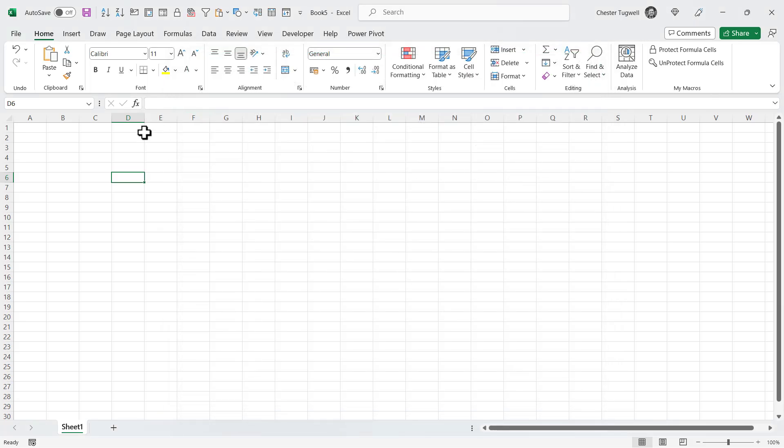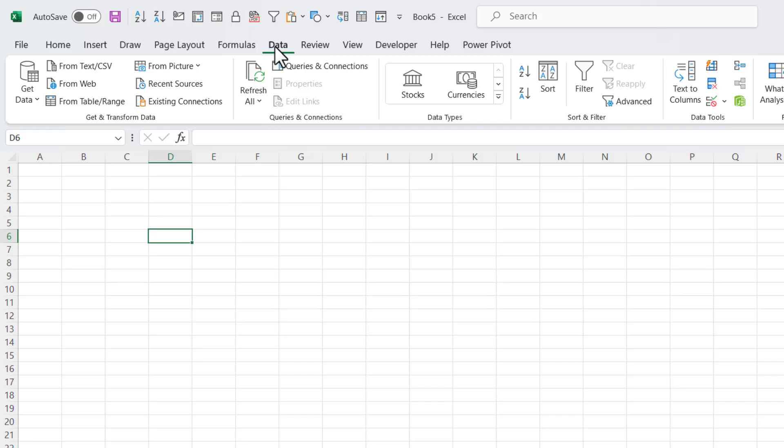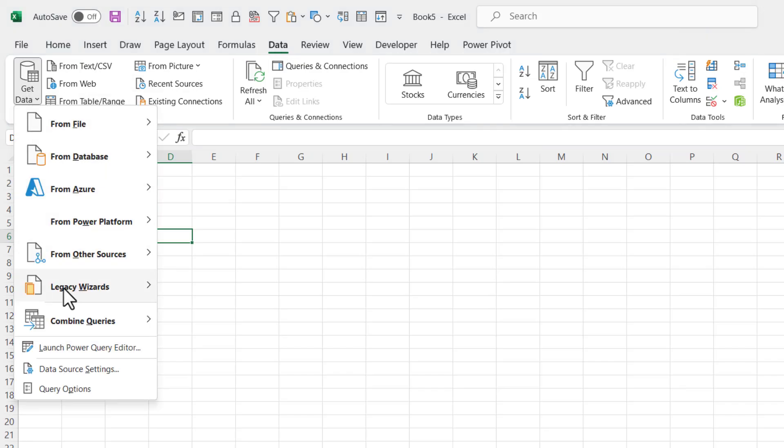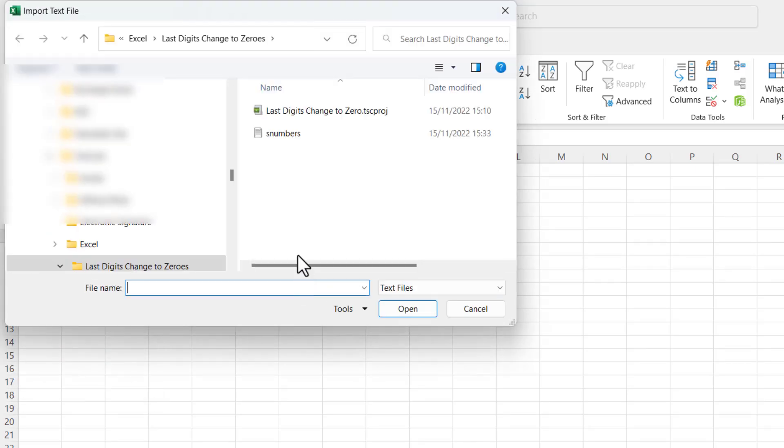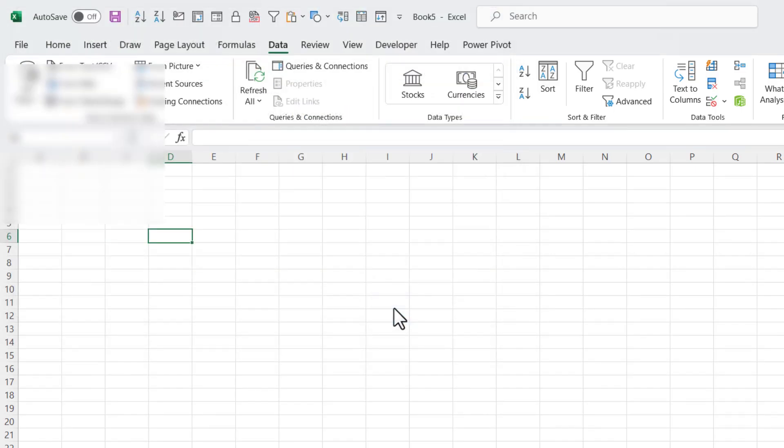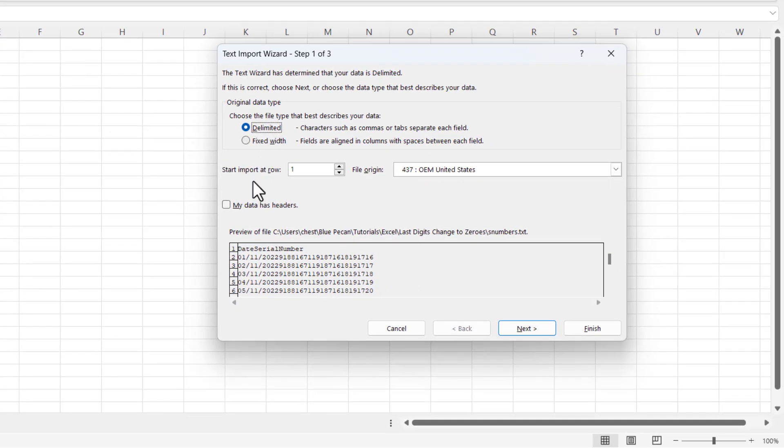So to use that import wizard, you go to the Data tab on your ribbon, Get Data, and now you have legacy wizards made available in this menu. We're going to select From Text. There's the file I want to import.